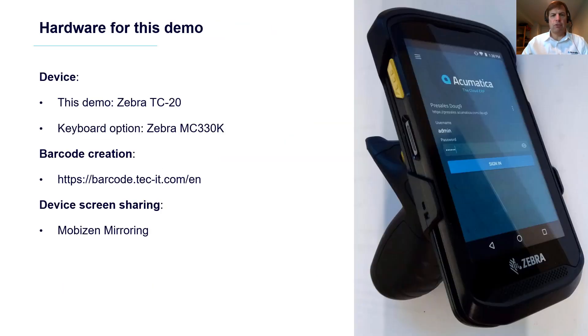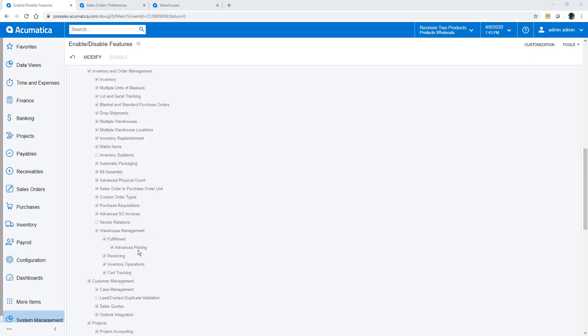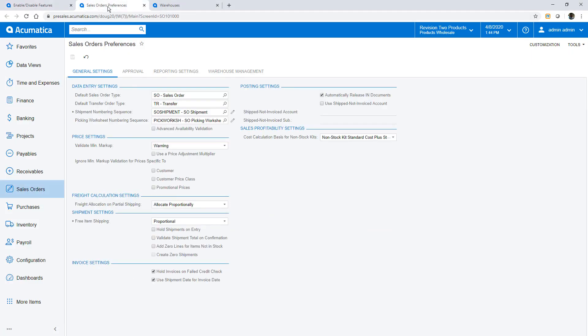During this demonstration I use a Zebra TC20 device to scan barcodes from pick lists, warehouse locations, boxes and inventory. To get started I enable advanced picking preferences.